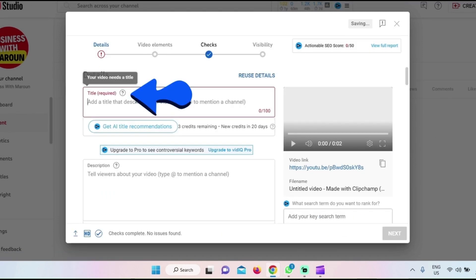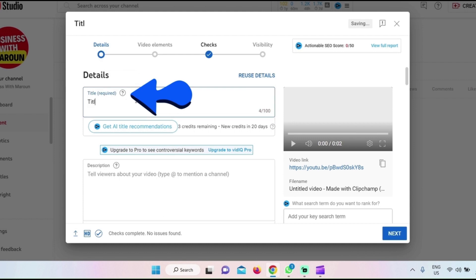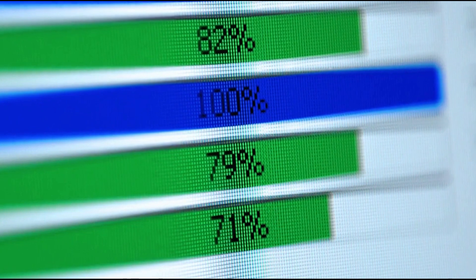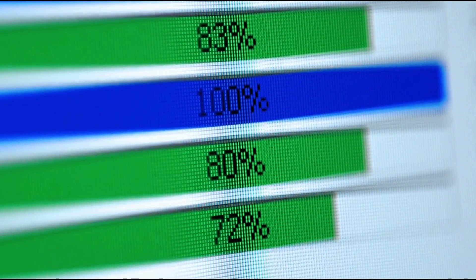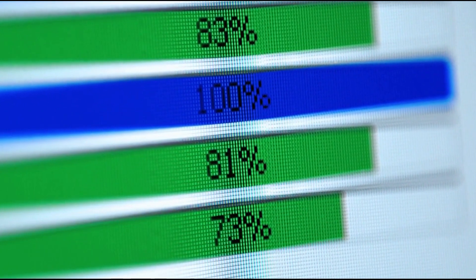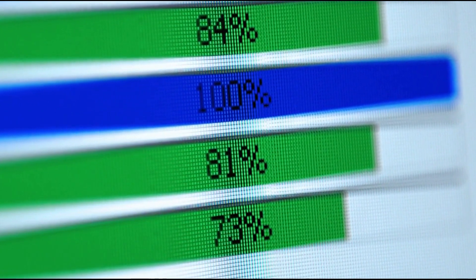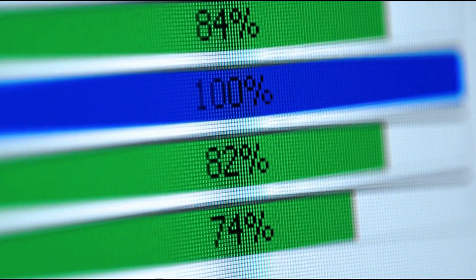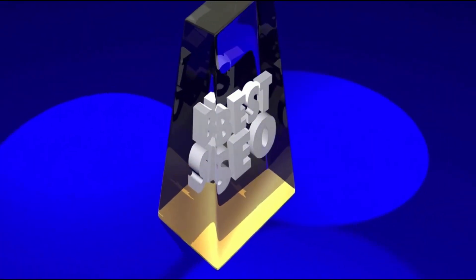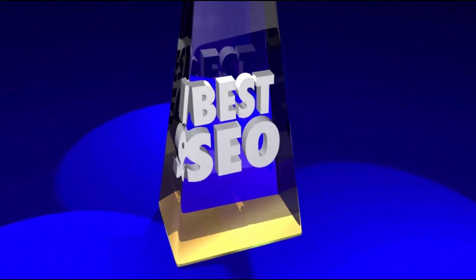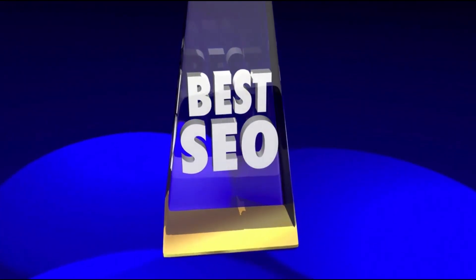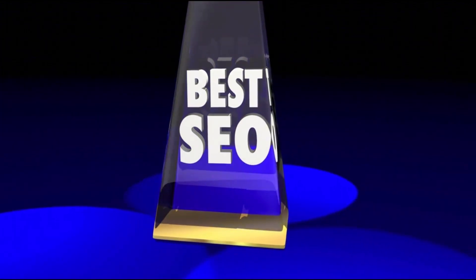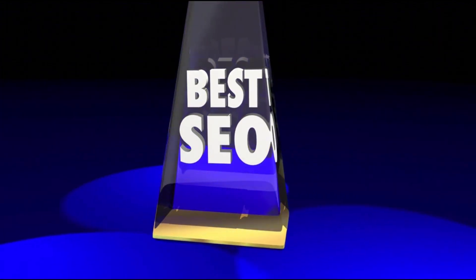Enter the title. When choosing a title for your video on YouTube, keep the following tips in mind. Make it descriptive and relevant — your title should accurately reflect the content of your video and be specific enough that viewers know what to expect. Keep it short and sweet, as titles that are too long or complex can be cut off in search results and be less attractive to viewers.